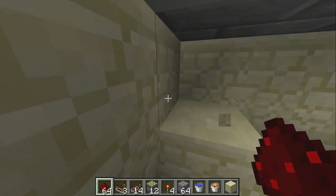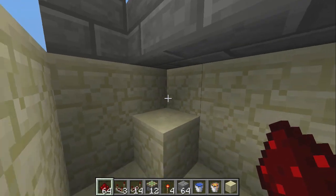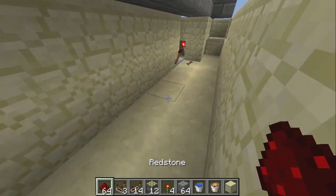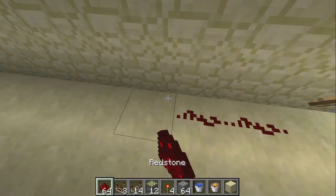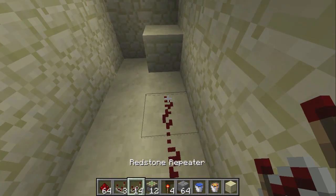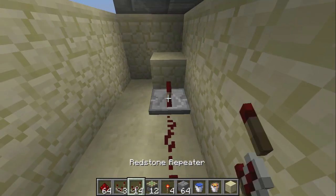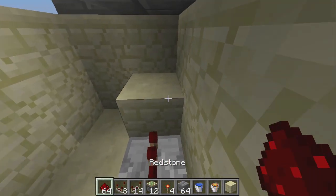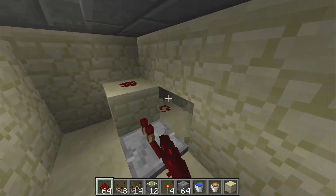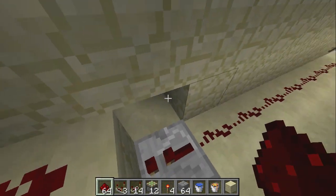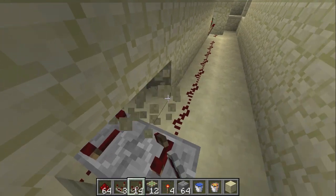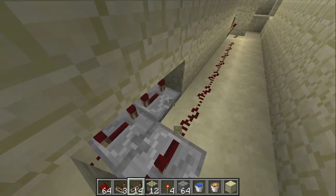So you get to this block right here. Place redstone all the way across from this torch and on the last one goes a repeater. Redstone on top of that block, redstone next to it, and eight redstone repeaters on four ticks each all the way across.